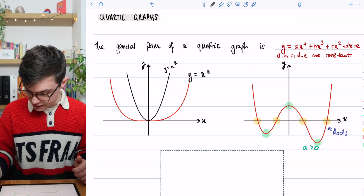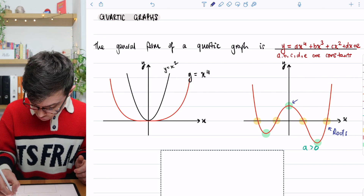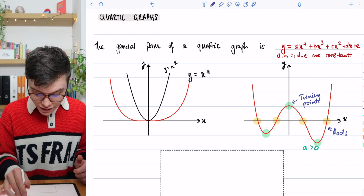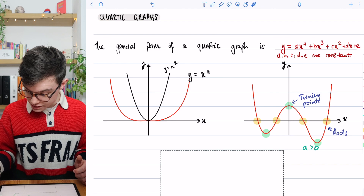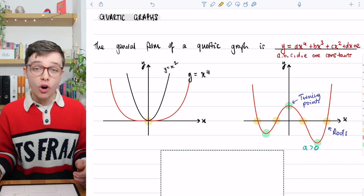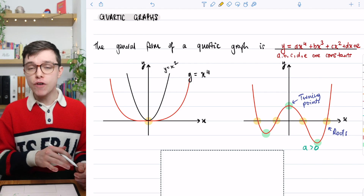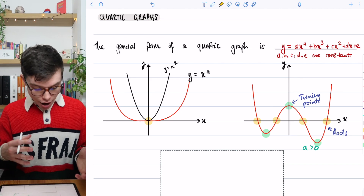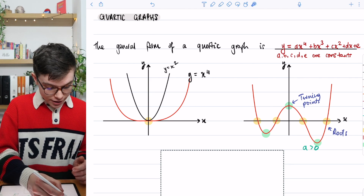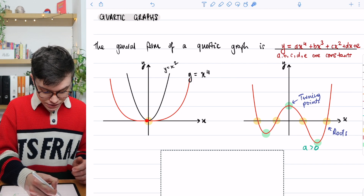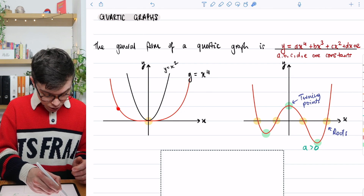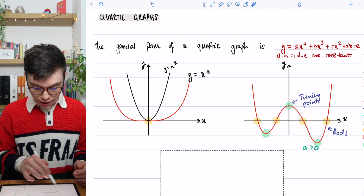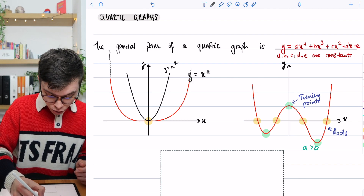The graph continues upward forever, but we're just showing the relevant part. So that is a positive quartic, and the green points are the turning points. On the left, this general quartic — we've got a root here and we will always have four roots. There are four repeated roots there, and that is also a turning point because we're coming down, passing through the roots, and then it's a turning point as the graph comes back up.